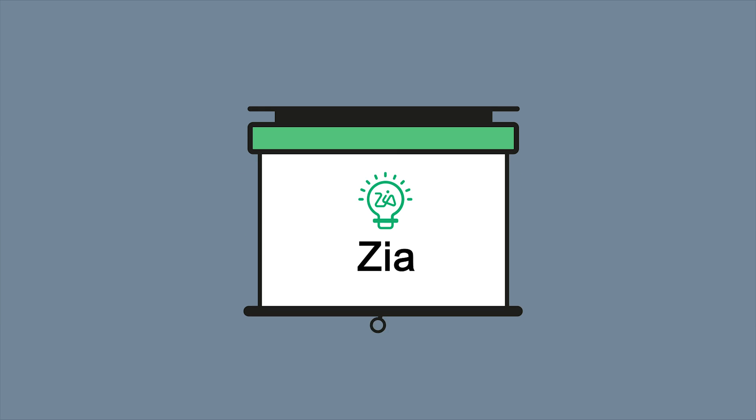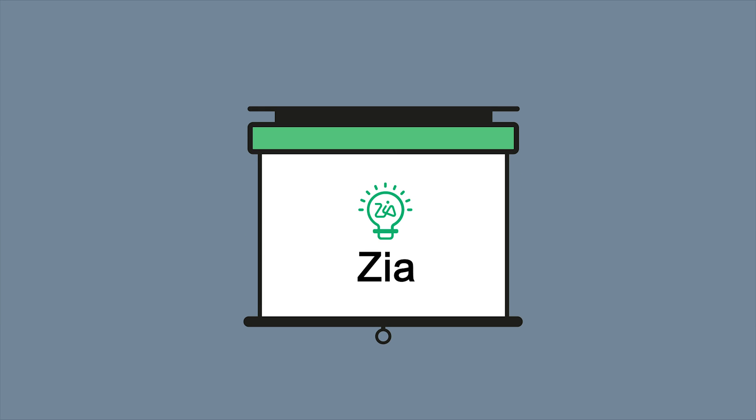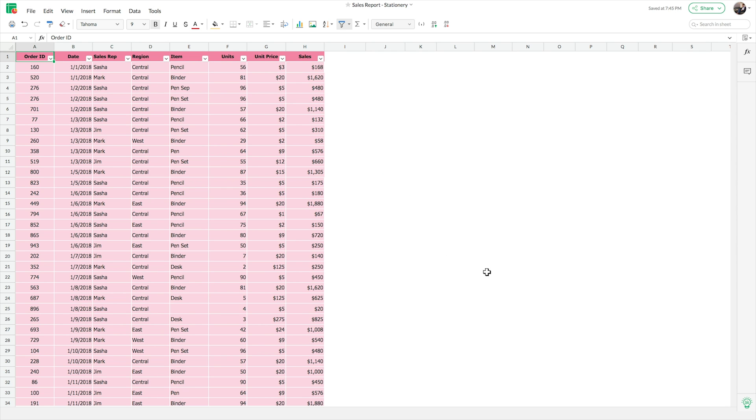But now, with Zoho Sheet's Zia, watch your data transform into useful insights.